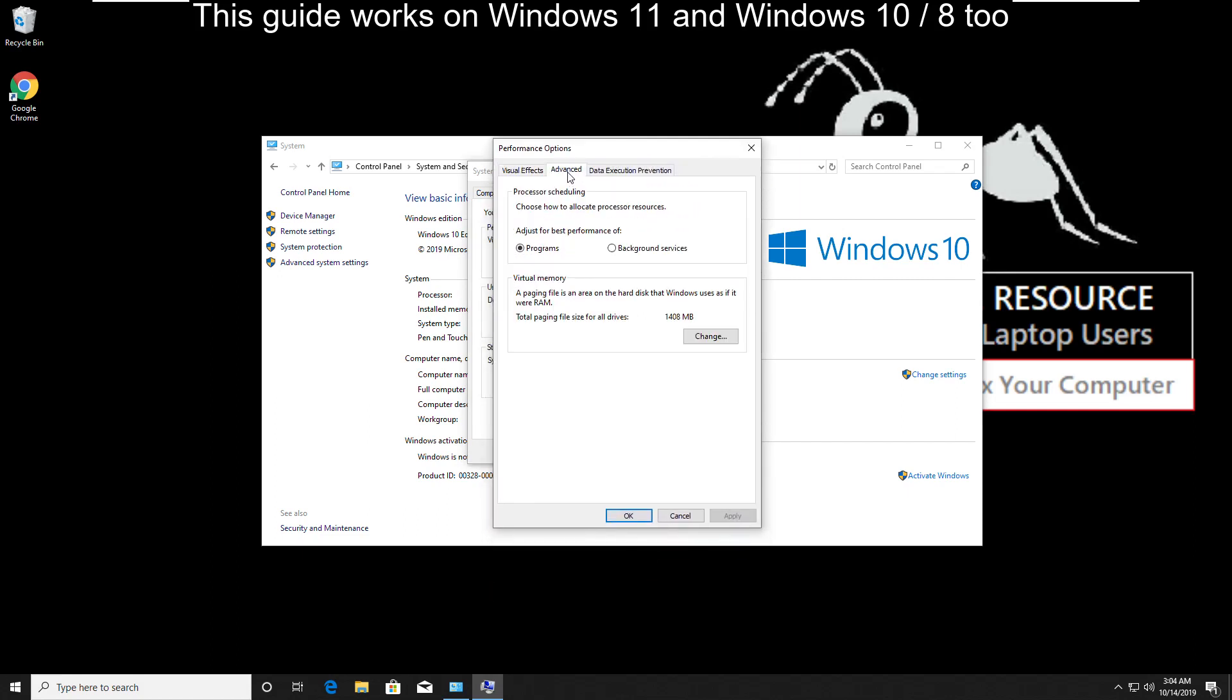Then go to advanced tab. Now you have to change virtual memory, so click on change.